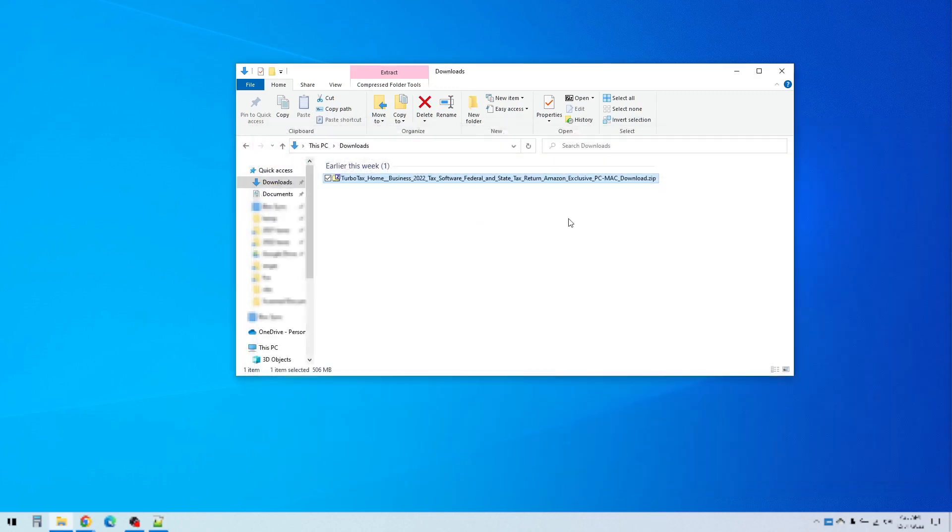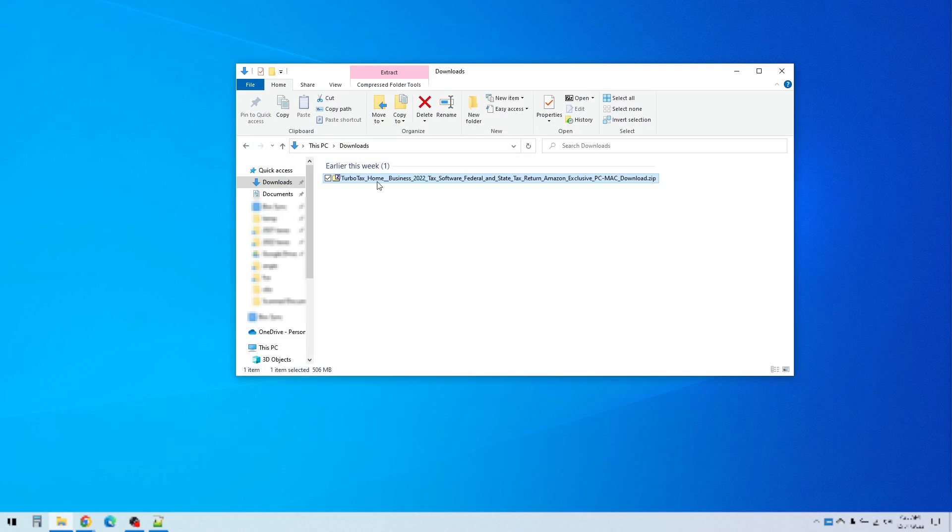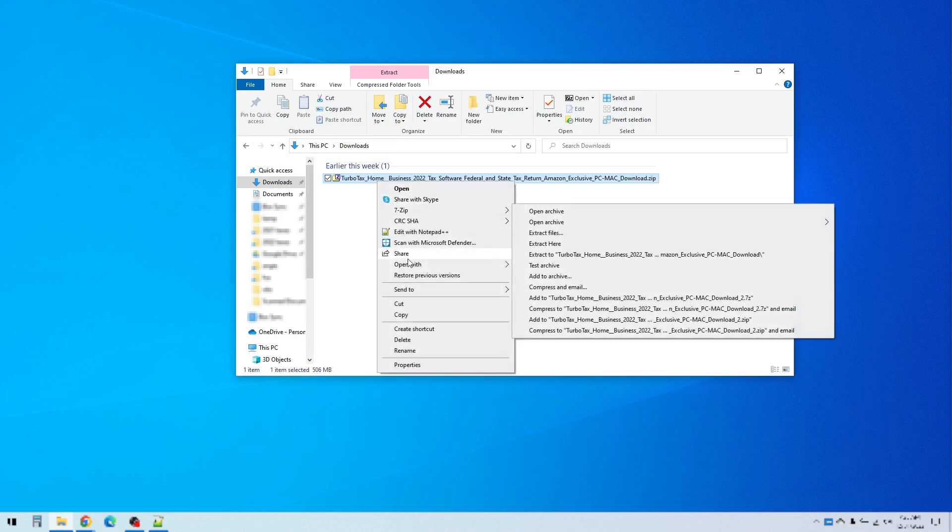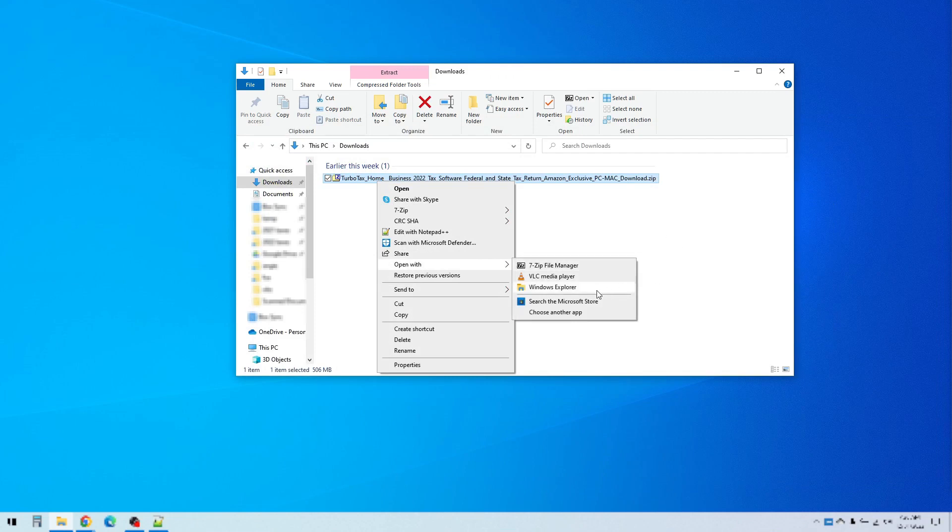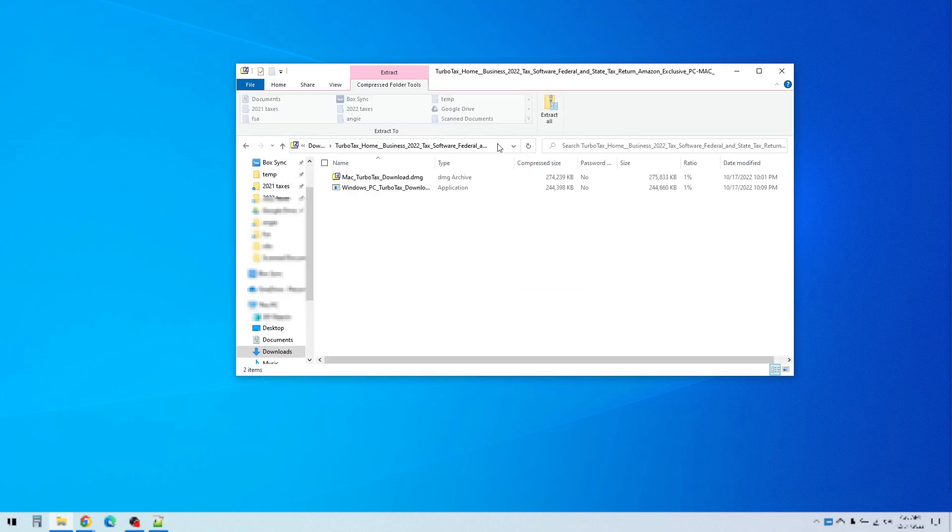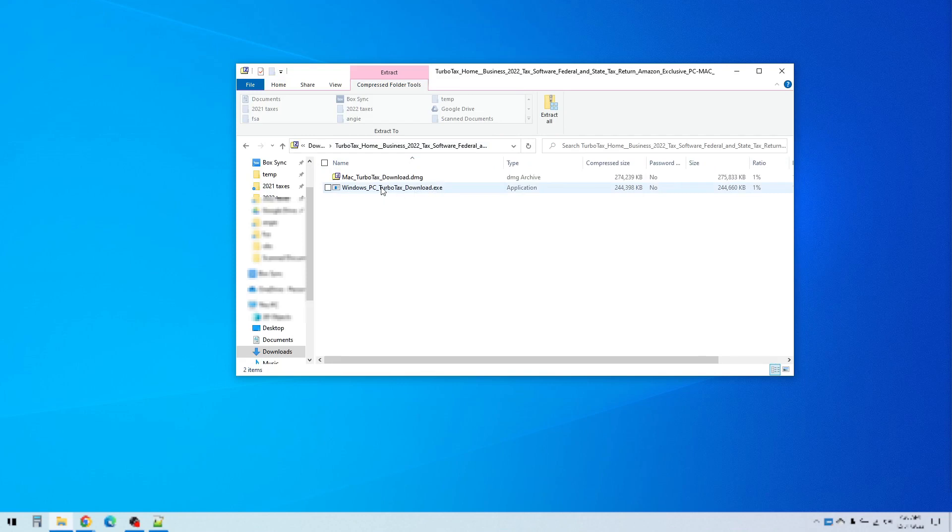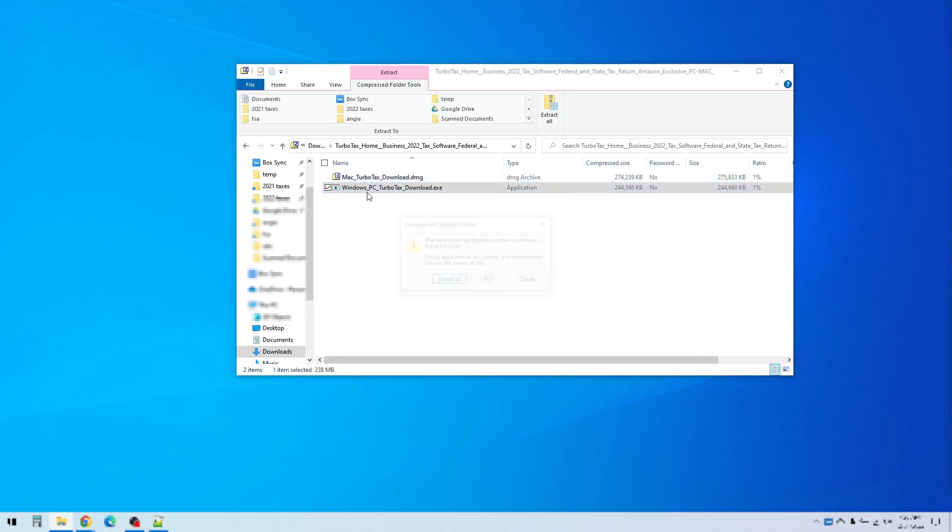Once you open that up you can double click on it and open it in Windows. You'll see something like this and you'll want to click the one that says Windows PC if you're on Windows, or if you're on a Mac then you just drag that to your desktop.